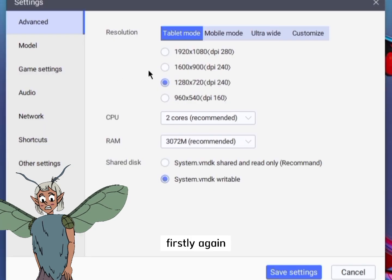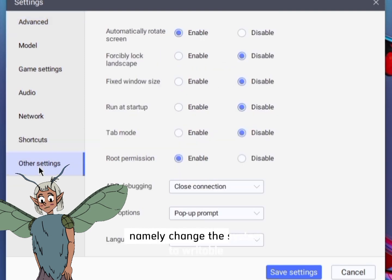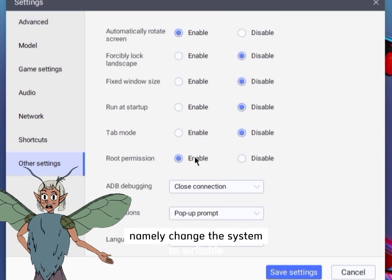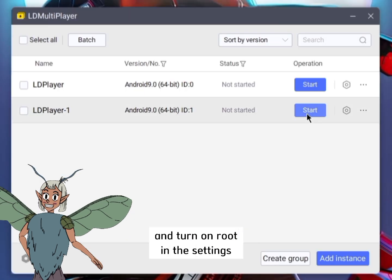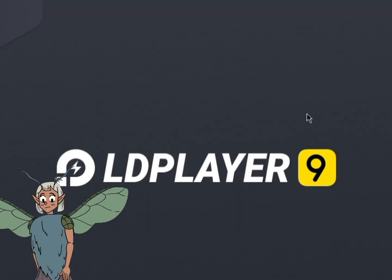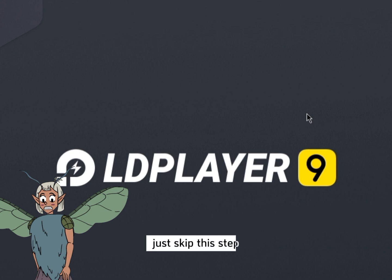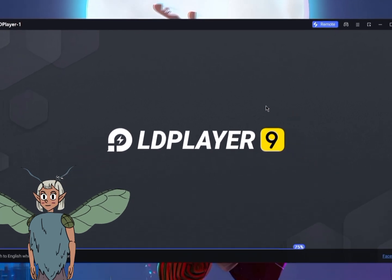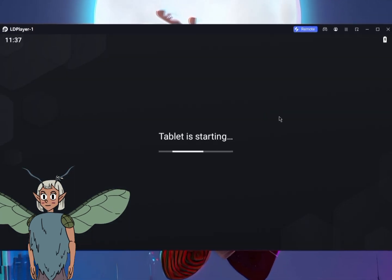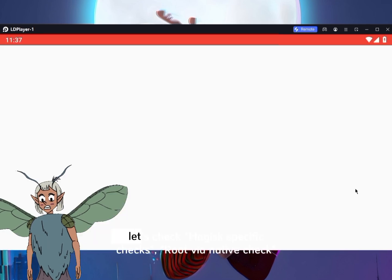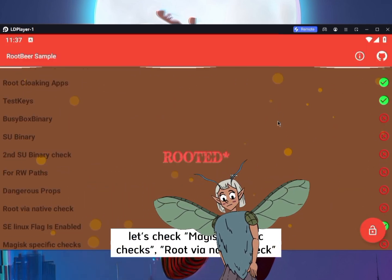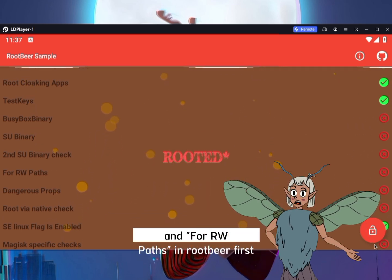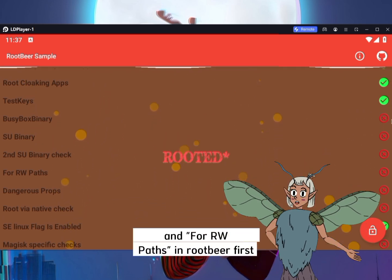First, don't forget to check your settings — change the system to writable and turn on root in the settings, if it's a regular Android. Just skip this step if not. Let's check Magisk-specific checks, root via native, and RW paths in RootBeer first.